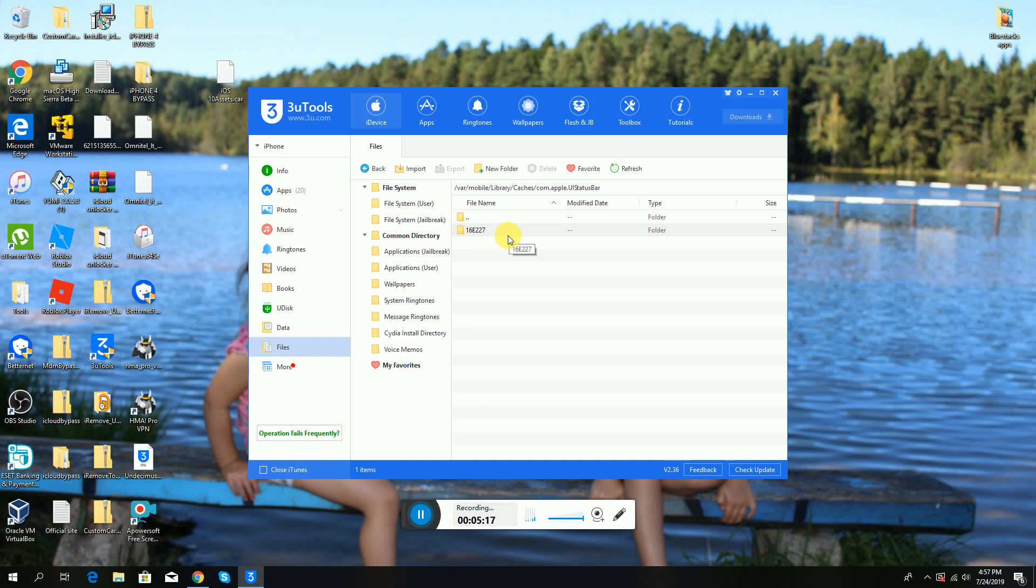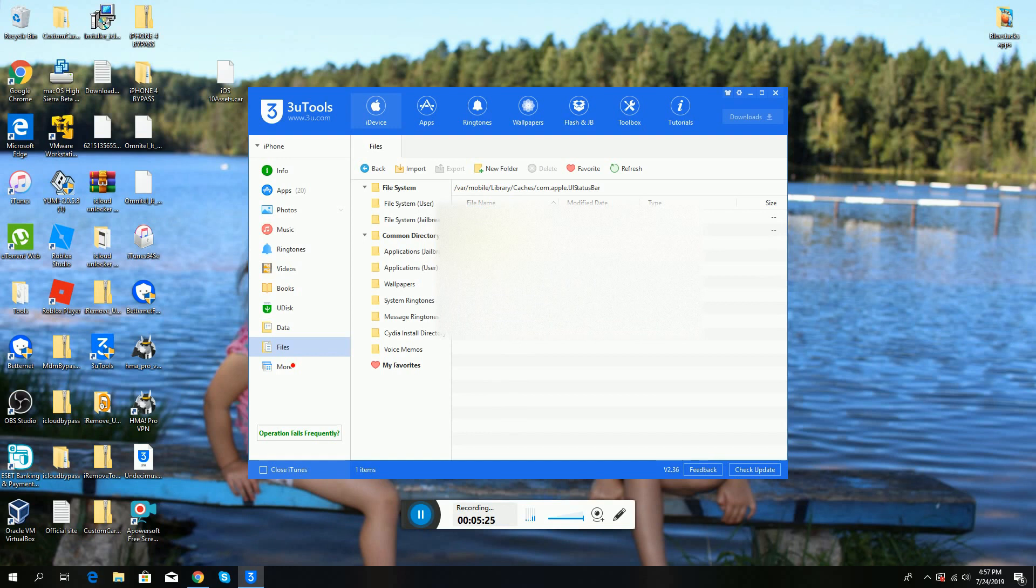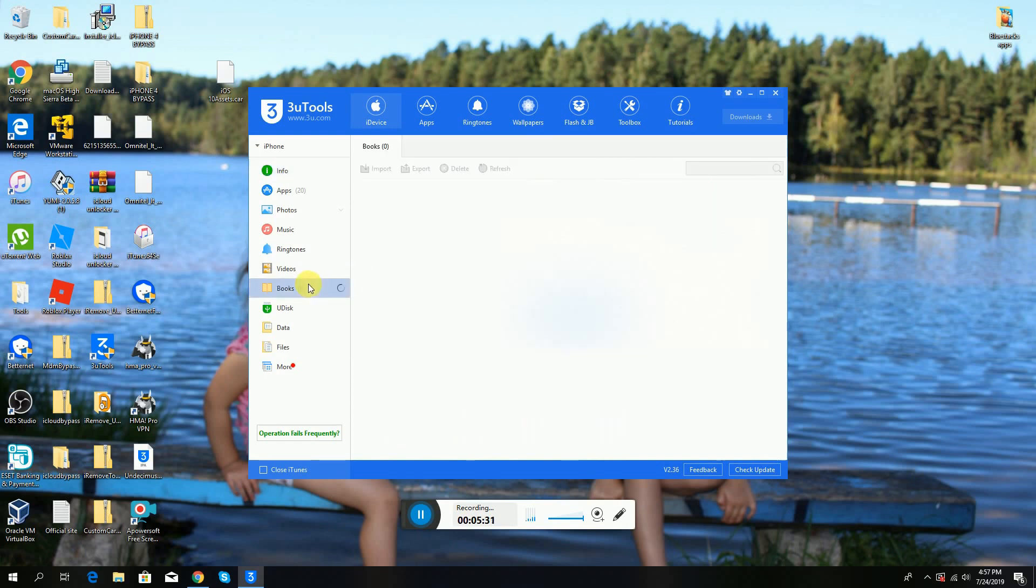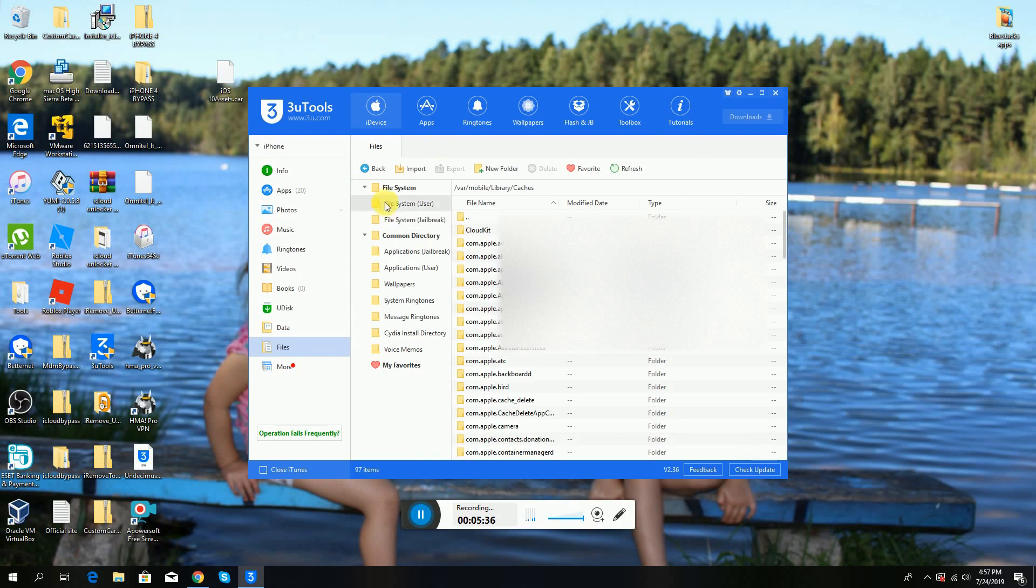As you can see, when I delete this, you'll get it. You also need to respring your device. That's how you do it. Thanks for watching.